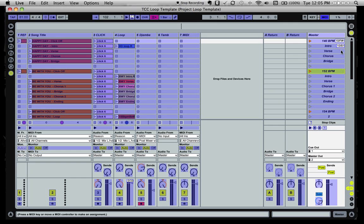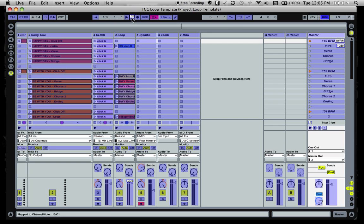that gives the MIDI information that's controlling that particular scene. The same thing goes for stop. So you come up here, select your stop button, and then hit your controller key that you want to control the stop button on Ableton Live.